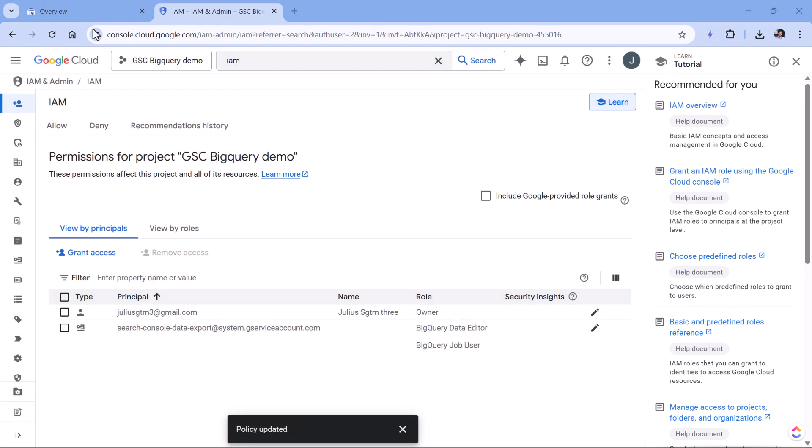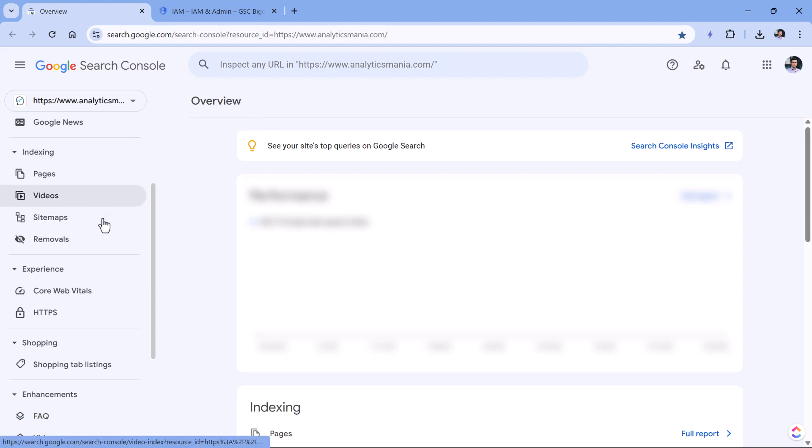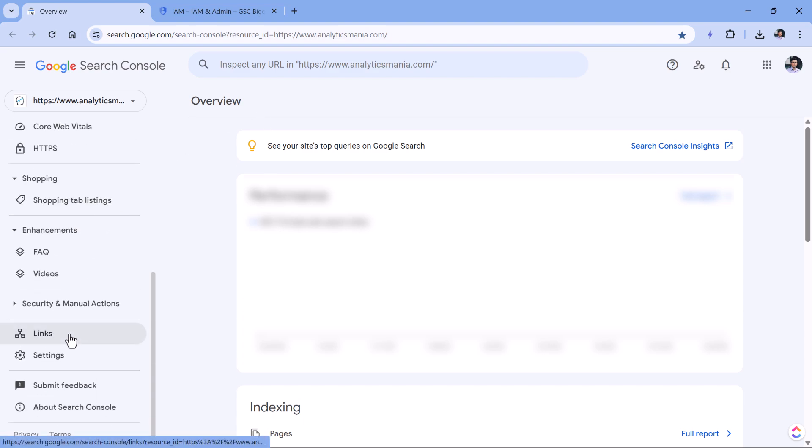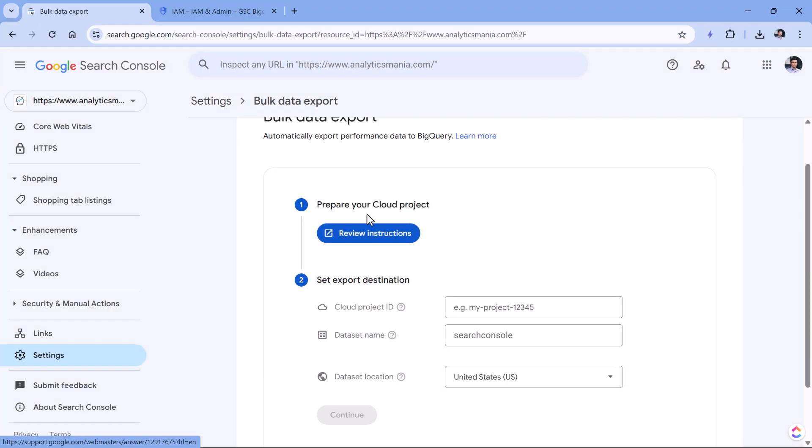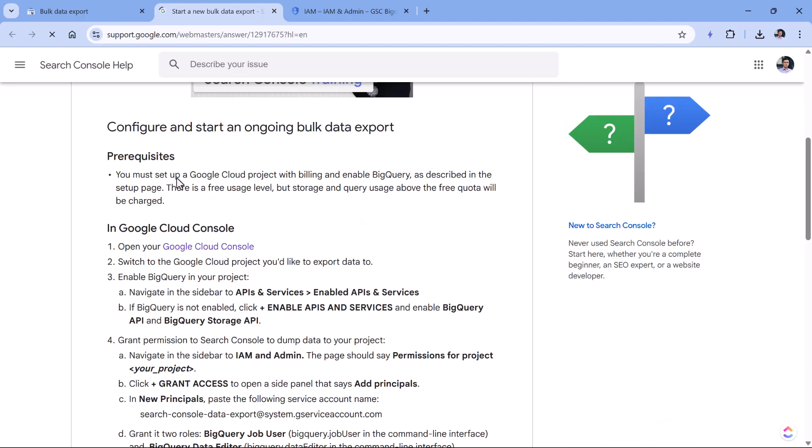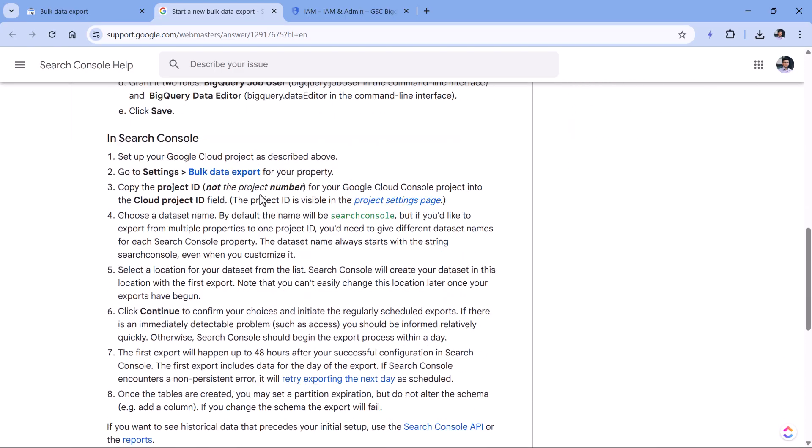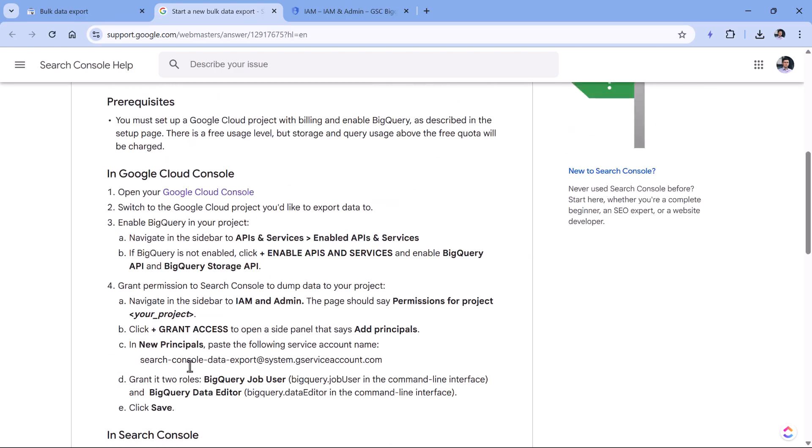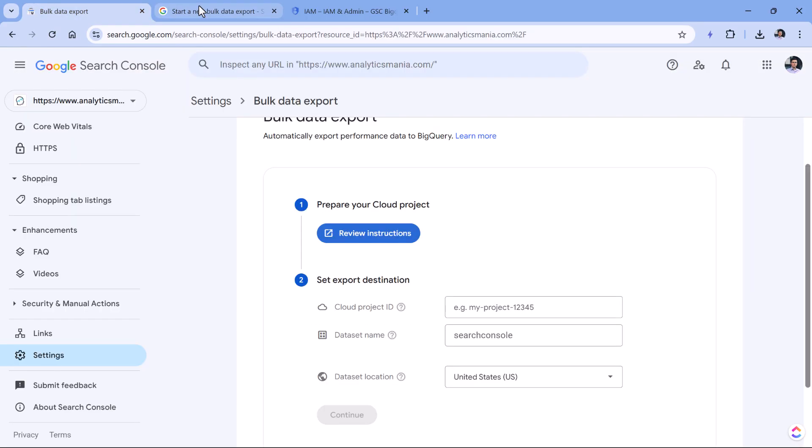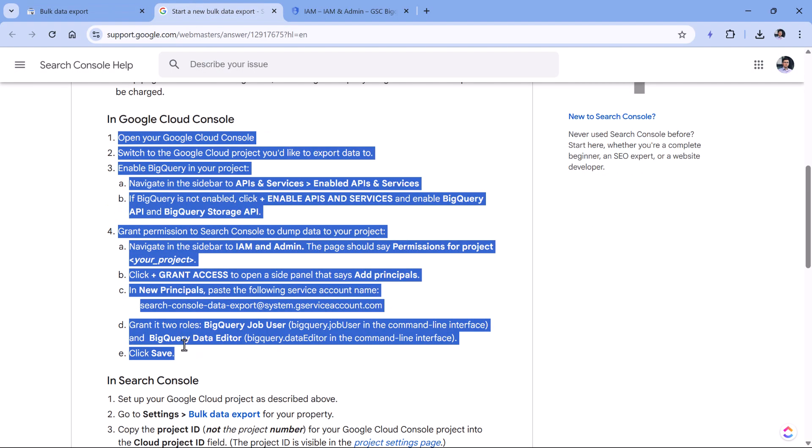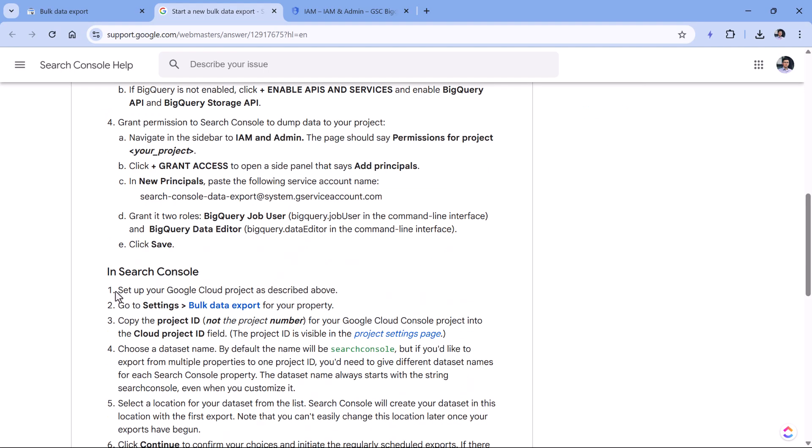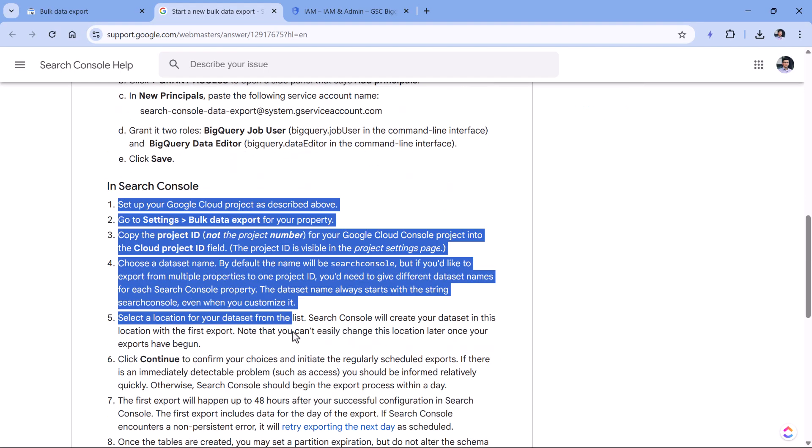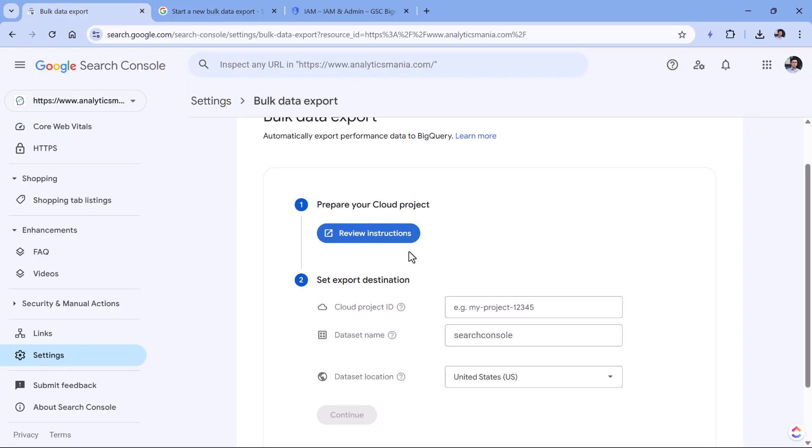Then you should go to your Search Console project or property, whatever you call that, and look for settings. Then go to bulk data export. And here if you click this button, you will see the instructions. And I will post the same link below the video. So these are the steps that you will need to complete. And for example, these steps are already configured, because that's what I showed you in this video. So now we are looking at these steps right here.